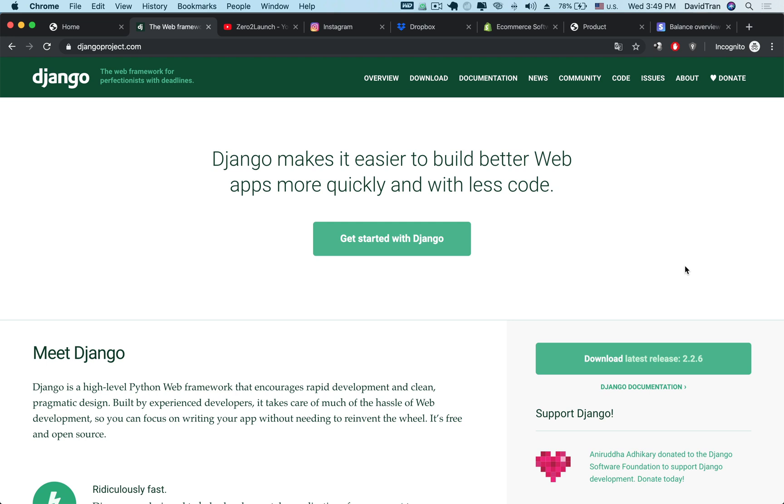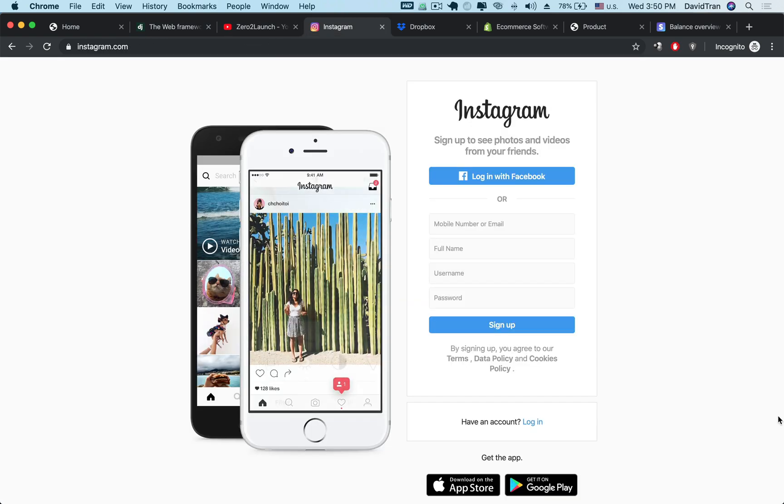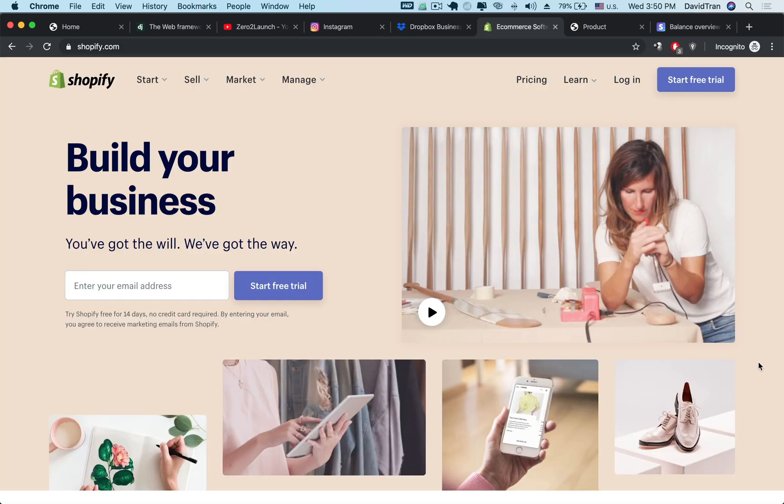It's used by some of the most popular apps out there such as YouTube, Instagram, Dropbox, Spotify and many more. It is therefore a framework of choice for building elegant and practical eCommerce applications.